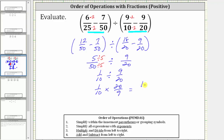And now we multiply the numerators and denominators. In the numerator we have 1 times 20, and in the denominator we have 10 times 9. Before determining these products, we will simplify out any common factors other than 1 between the numerator and denominator. Notice 10 and 20 share a common factor of 10: 20 divided by 10 is 2, so the 20 simplifies to 2, and 10 divided by 10 is 1, so the 10 simplifies to 1.